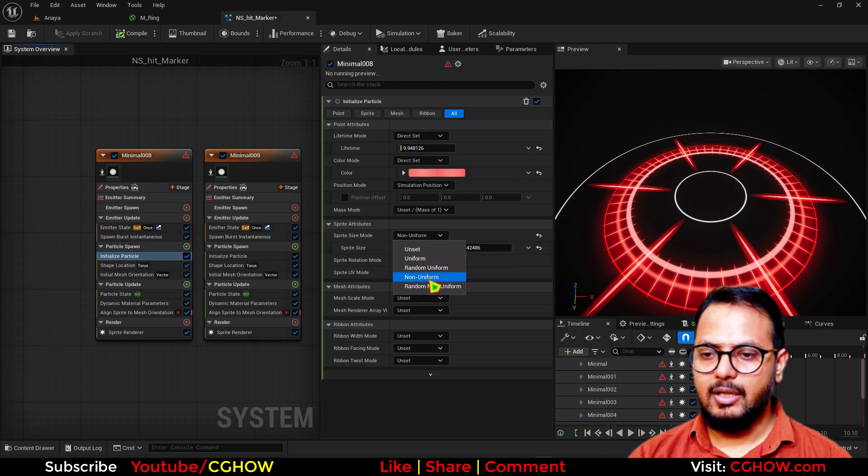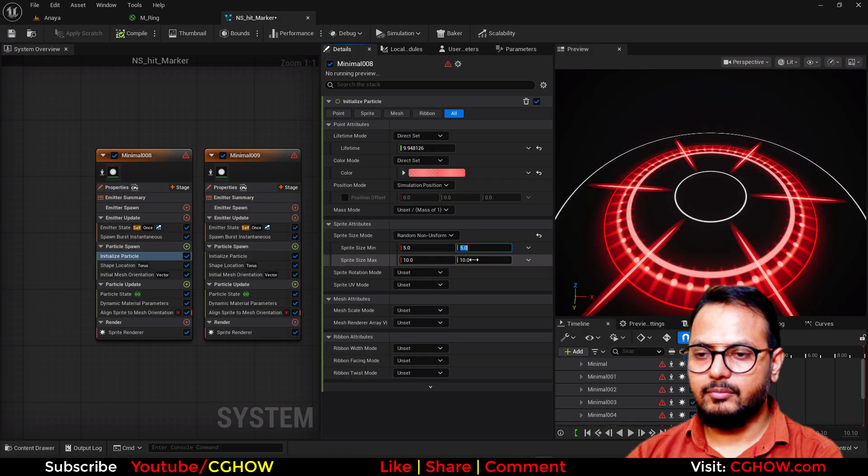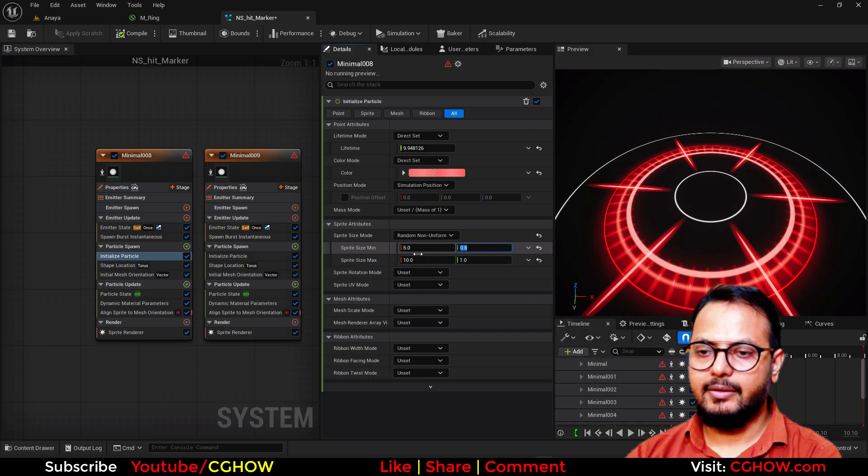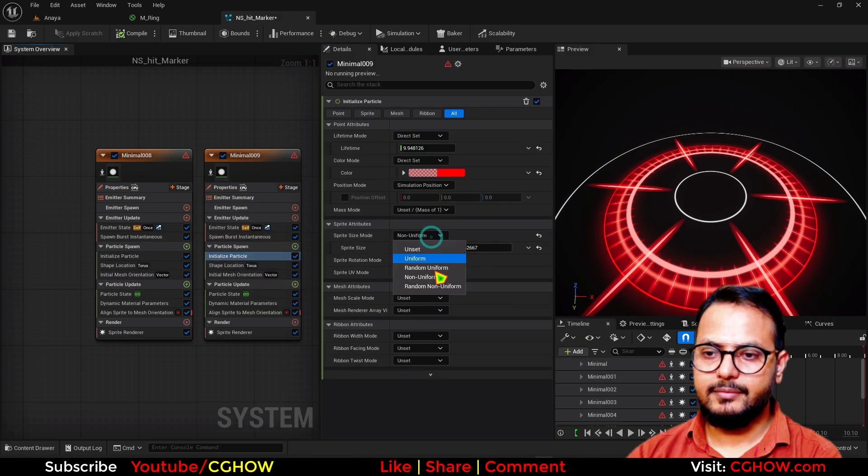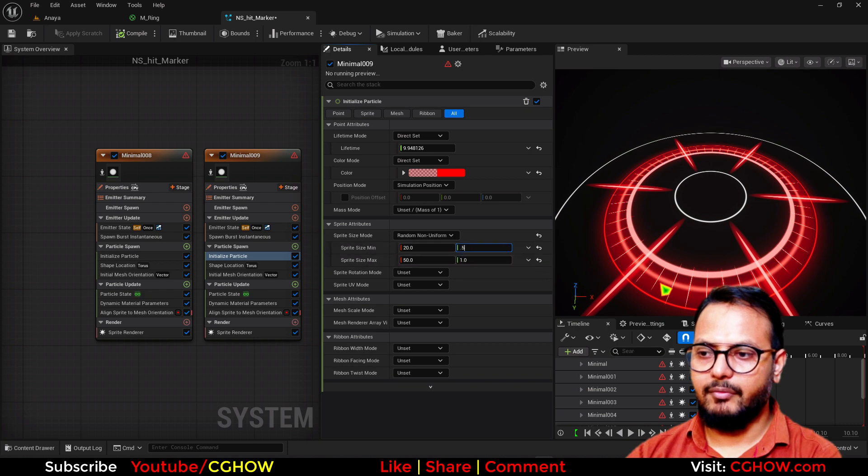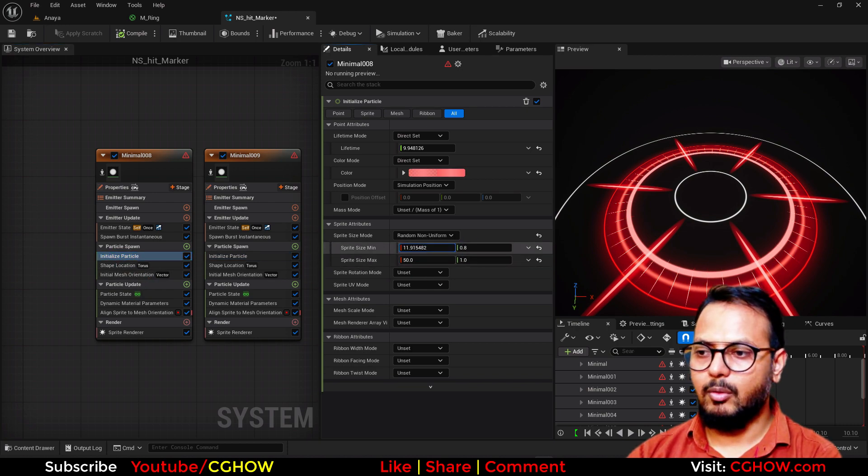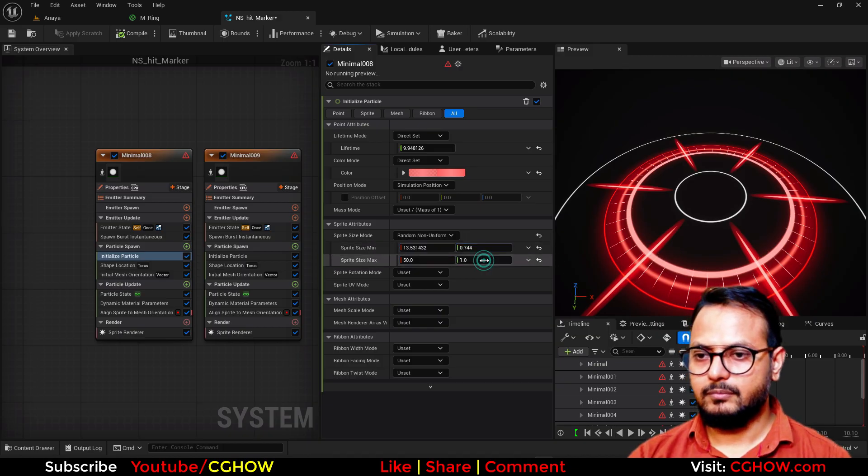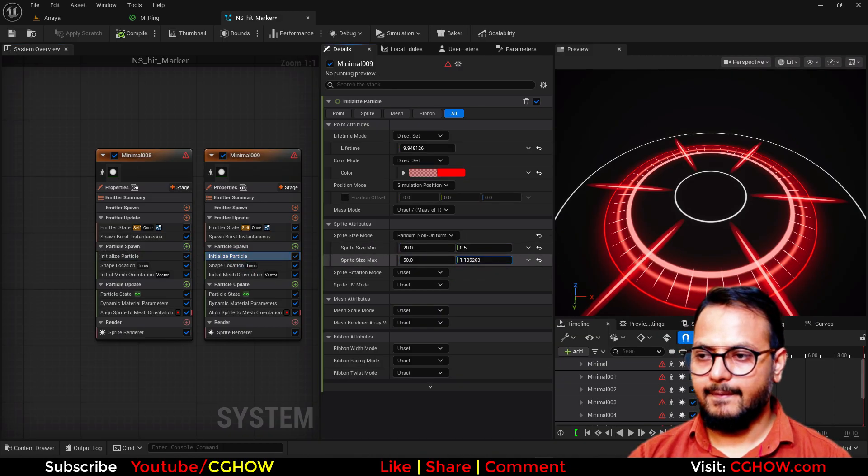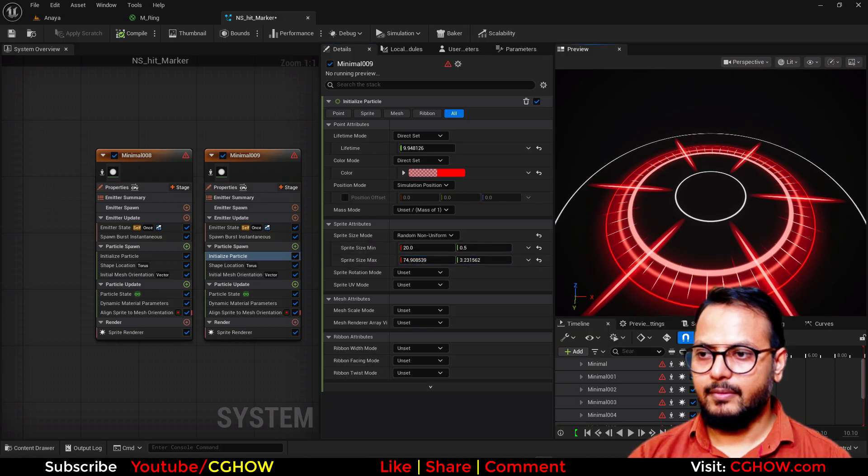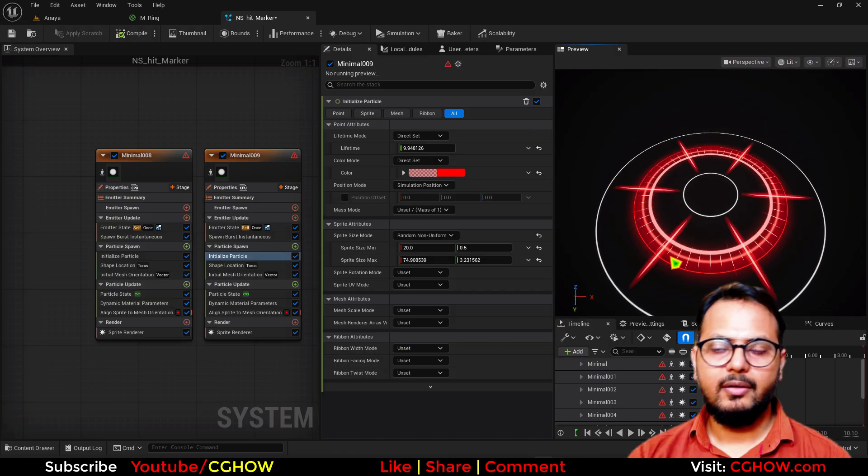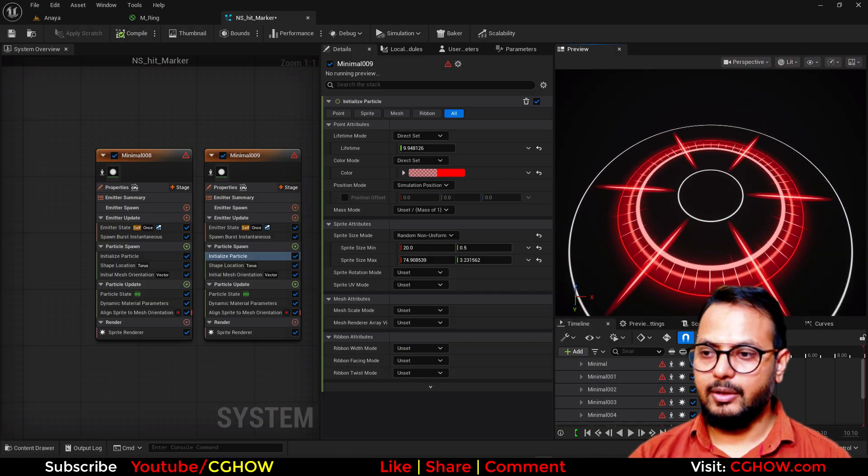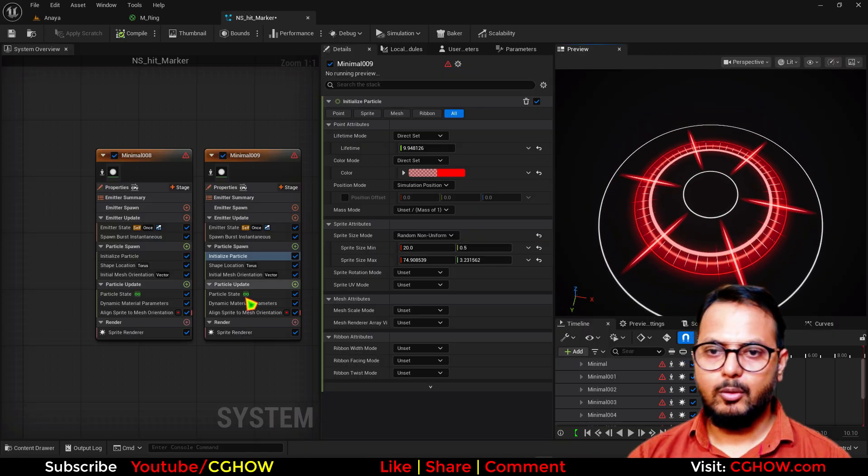And. Same. Thing. I. Will. Do. With. This. 20. 50. 1.5. So. Size. Is. Random. In. This. One. You. Can. Do. Random. Like. This. Can. Go. Random. Like. This. Cool. I. Not. Using. Very. Random. Like. Values. But. You. Can. Use. Cool.